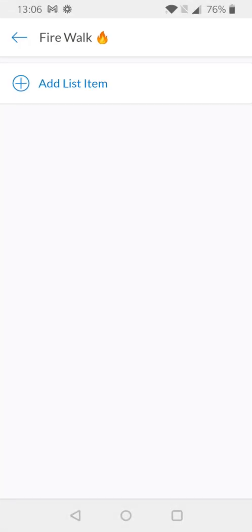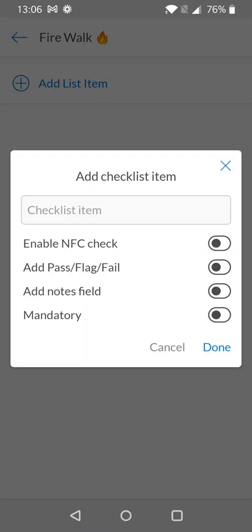When I select this we're brought to the checklist creation modal where we can see the option to add list items. When I select add list item the checklist item creation modal is displayed. Here I can give my item a name and I can also enable additional properties depending on the needs. When giving your checklist item a name it should be something meaningful that your team will be able to identify in order to understand what needs to be done.